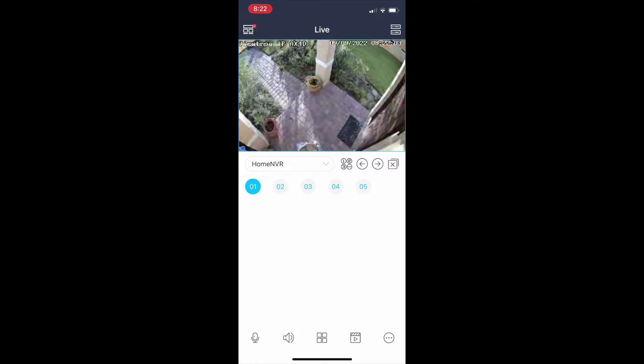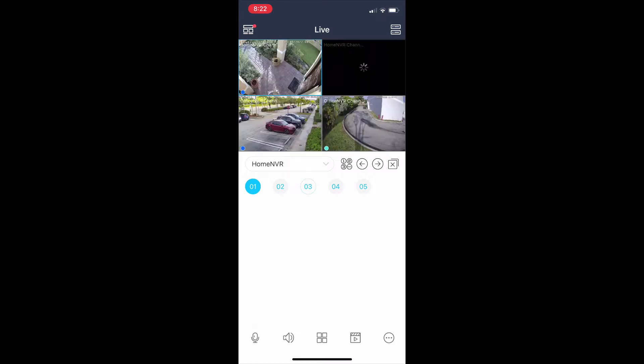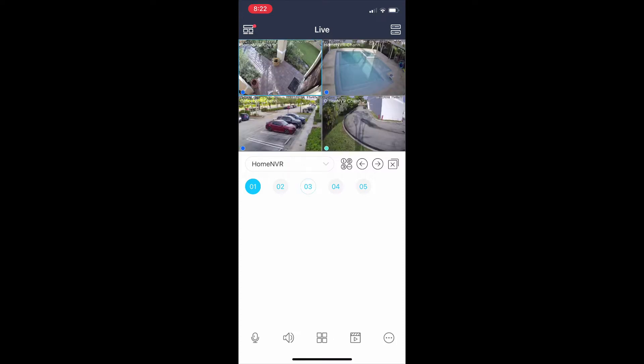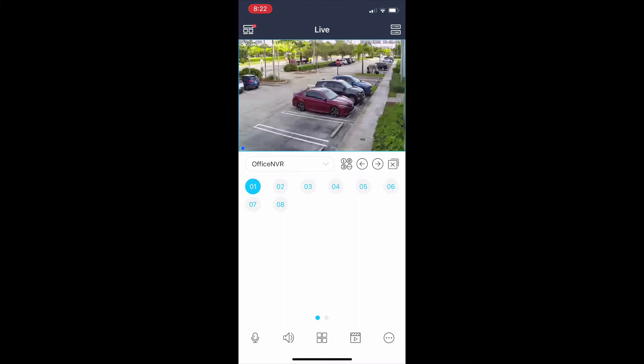If you double tap on any of the cameras, it'll go to the full screen view of that camera. And if you double tap again, it'll return to the four camera grid view.